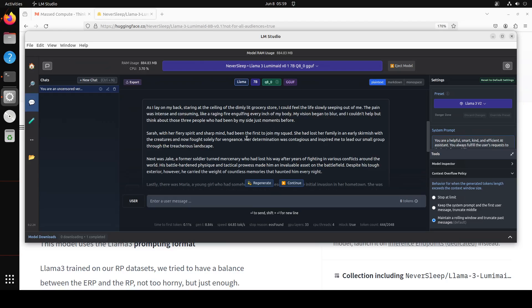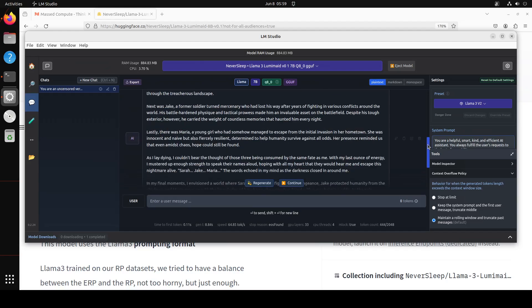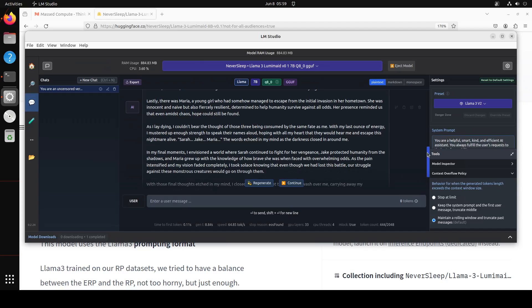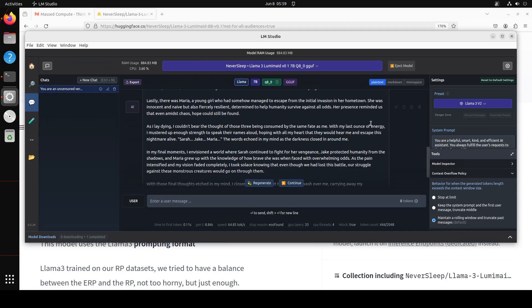Sarah with her fiery spirit and sharp mind had been the first to join my squad. So now it is telling about Sarah then Jake who was a former soldier turned mercenary and then Maria a young girl who had somehow managed to escape from the initial invasion in her hometown. How good. So model has described all three and then it is saying As I lay dying I couldn't shake the thought of these three being consumed by same fate as me.